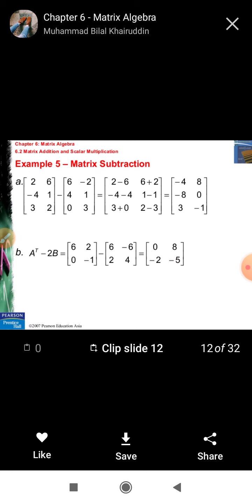Matrix subtraction: two matrices are said to be able to subtract if the corresponding elements are subtracted, giving the resultant matrix. Here we have two matrices A = [2, 6, -4, 1, 3, 2] and B = [6, -2, 4, 1, 0, 3]. To calculate A minus B, corresponding elements are subtracted: (2-6), (6+2), (-4+4), (1-1), and so on. The resultant matrix is [-4, 8, 0, 0, 3, -1].